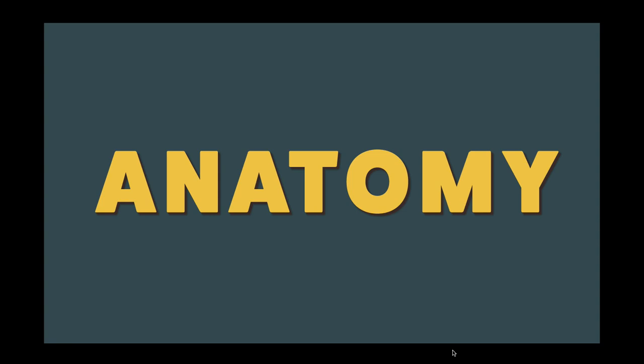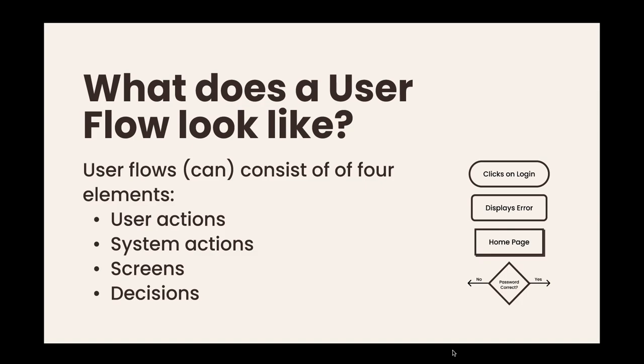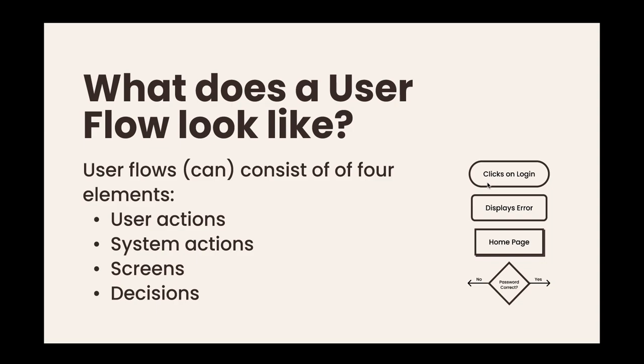So what does that look like? Well, user flows can take many forms. The typical one consists of four standard elements: user actions like clicks on login, system actions so system displays an error or captures an email address, the actual screens like a home screen, product page, or modal, and then there's decisions like was the password correct, and then paths based on that decision, yes or no.